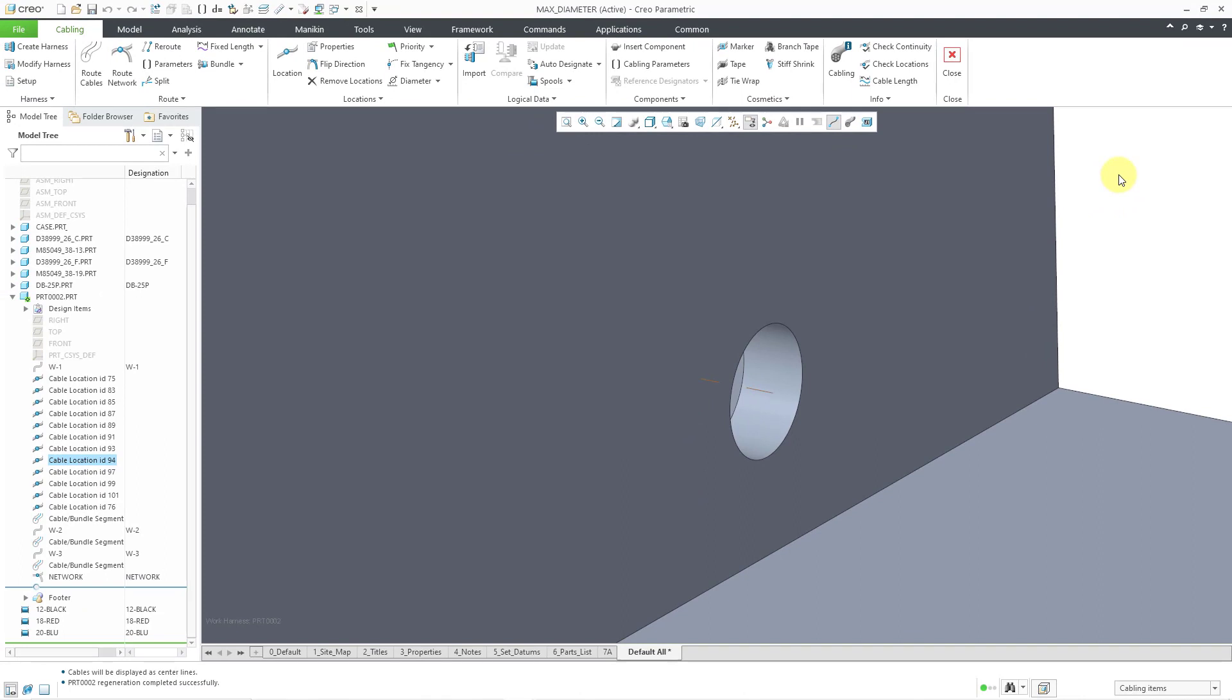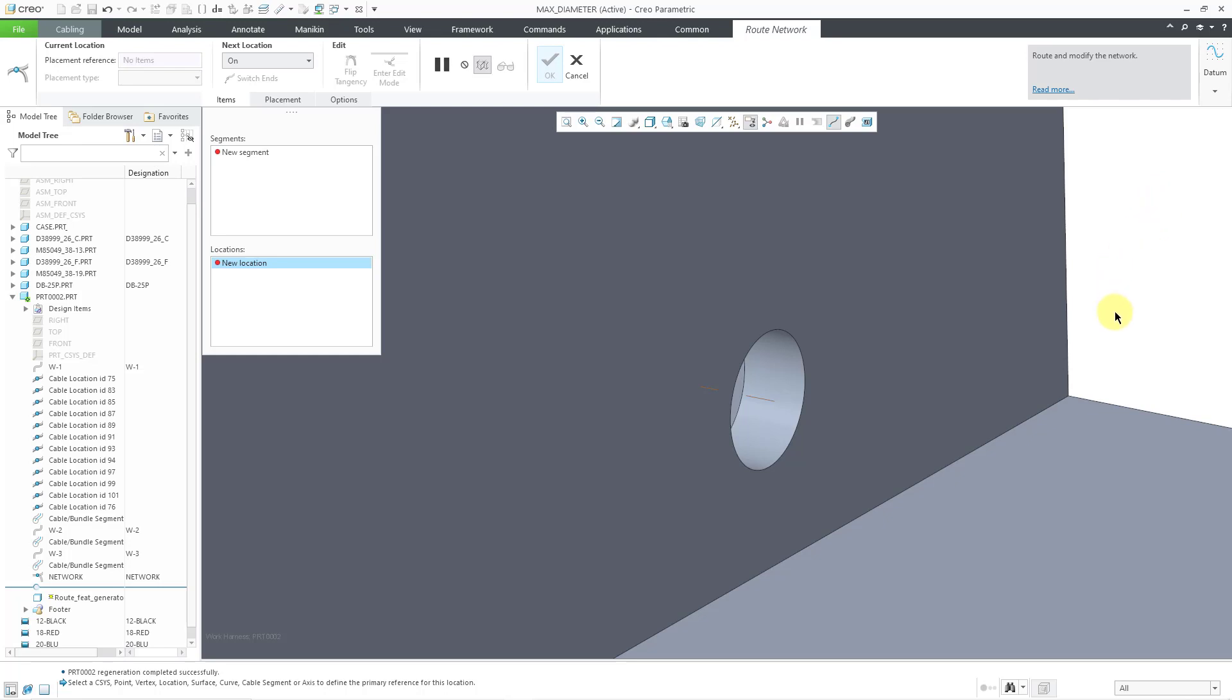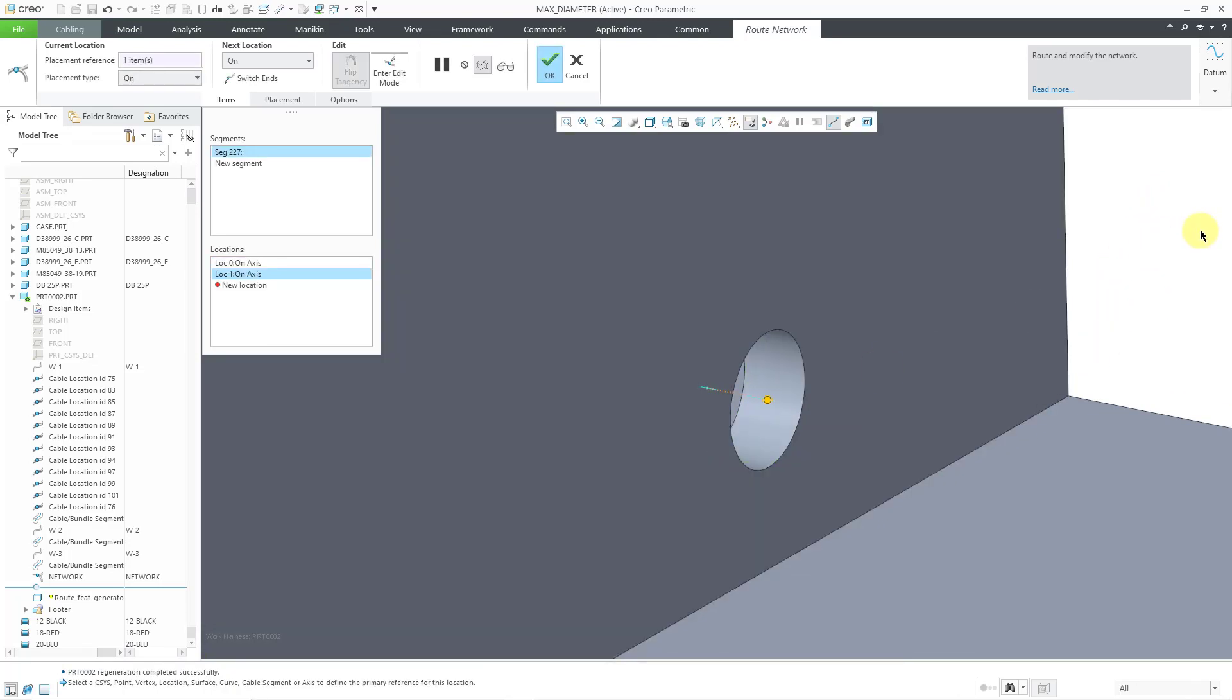And when you go to route a network, those are predefined paths where you want to route your wires and cables along. I will go to the Route Network command. And right now for the next location, it is set to ON. That's good. I like that. I'm also going to hold down the right mouse button so I can choose a long axis. Now I will pick this particular axis going through the hole.